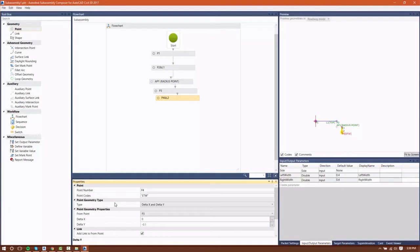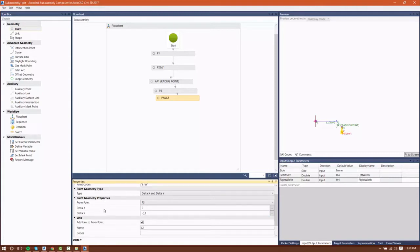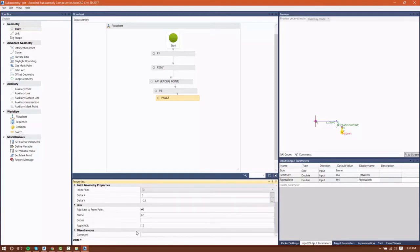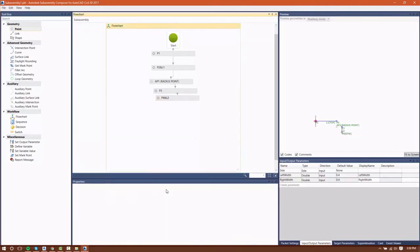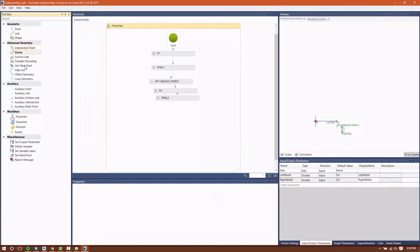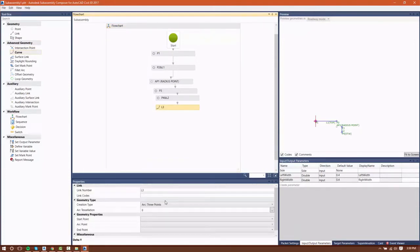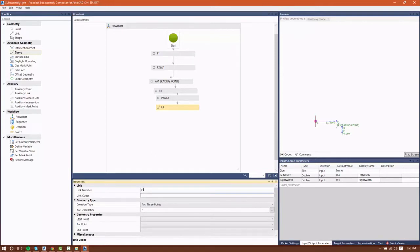I'll continue to give these link codes the name of top, because I'll be using that code to create a surface later on. I have my two tangents created, so I can go in now and use advanced geometry to create a curve, and that's where my auxiliary point will come in.